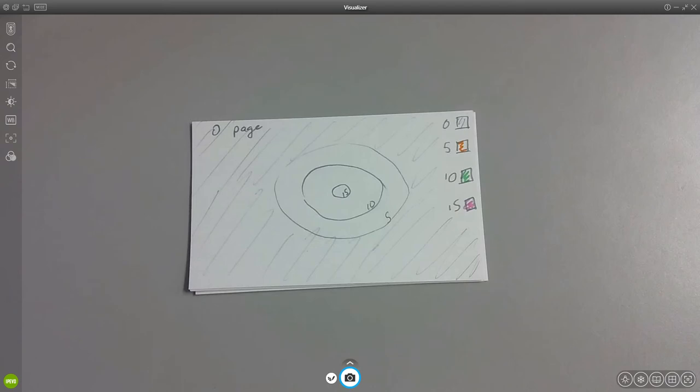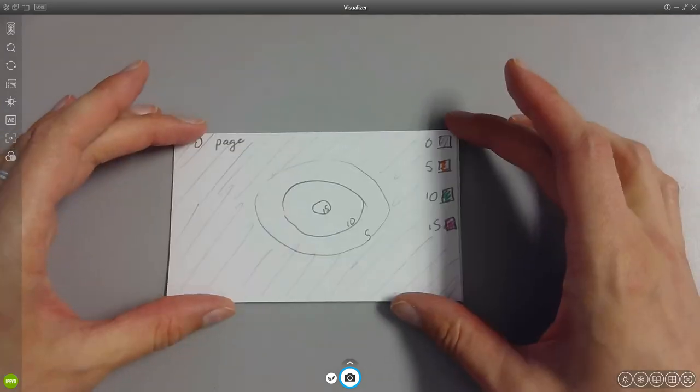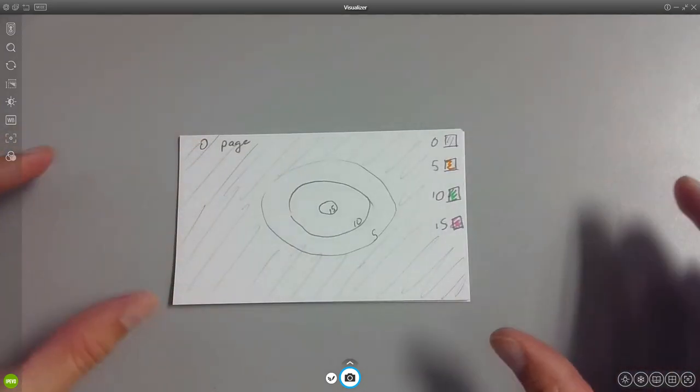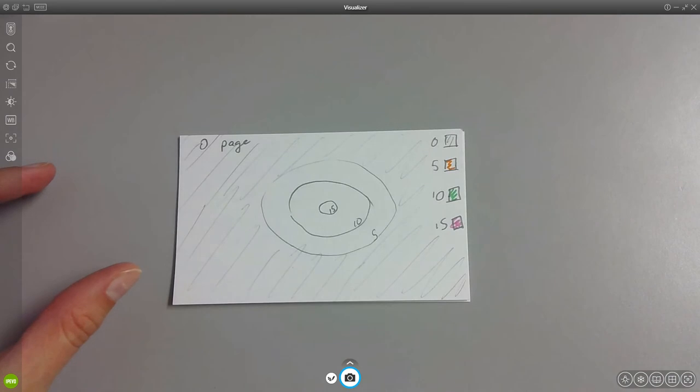A contour map, a three-dimensional contour map of our farms. So I have a little sample here that I made just with some index cards to make it very simple to explain.